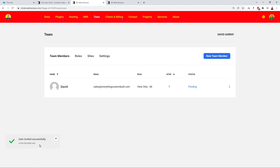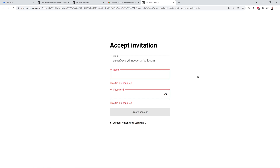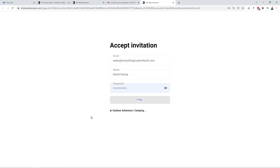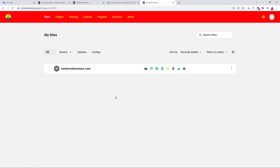The user has been invited successfully. Opening my email, I can see the invitation — I need to confirm it by clicking the link, filling in my name, and creating a password to create my account. And just as we set it up, I only have access to one website — mrwebreviews.com — and I can only view things. I cannot edit any content, delete anything, or make any modifications. That's how access control works.